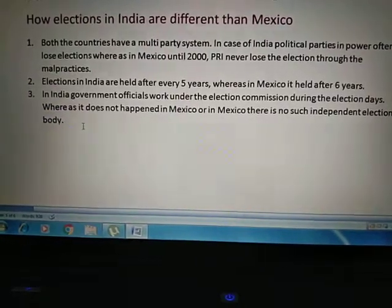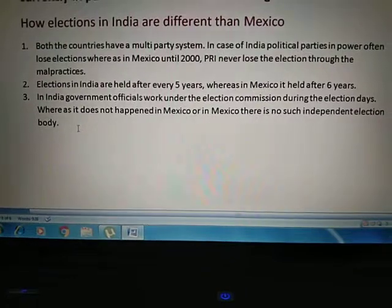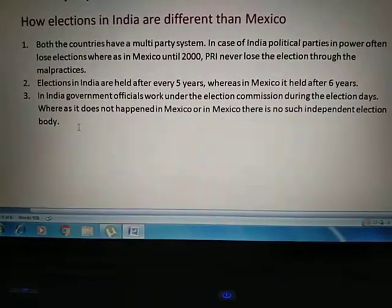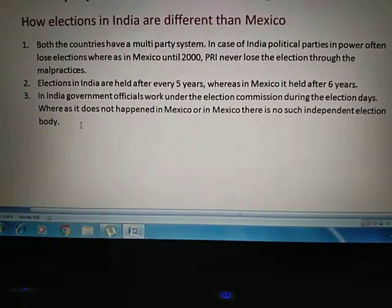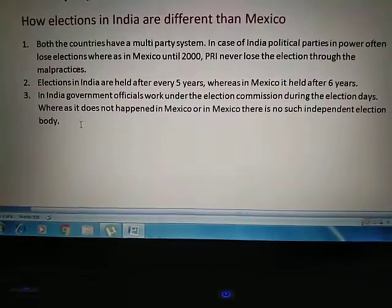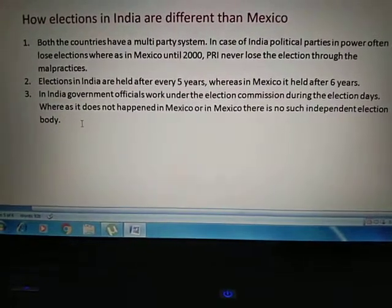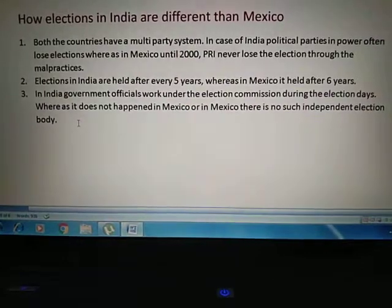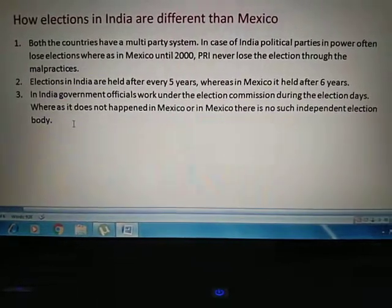So students, we have completed our second feature through the examples of China and Mexico. In the next lecture we will explain the third feature which differentiates between a democratic country and a country that only pretends to be democratic. Thank you, and have a nice day.